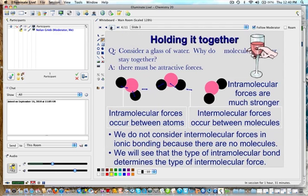If we consider a liquid like water, why do molecules stay together? There must be attractive forces between the molecules to keep them together. We should make a distinction between intramolecular forces and intermolecular forces. Intramolecular forces occur within the molecule or between atoms of the molecule, whereas intermolecular forces occur between molecules. Intramolecular forces are always much stronger.